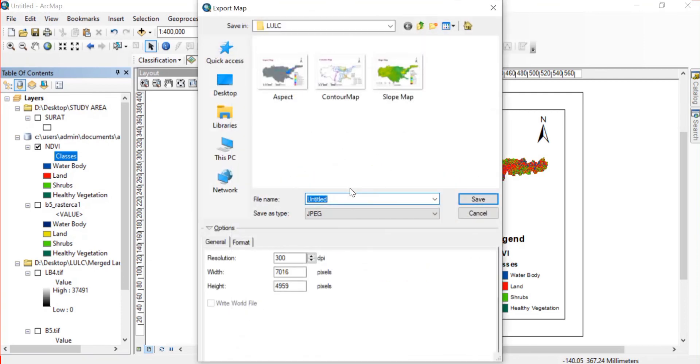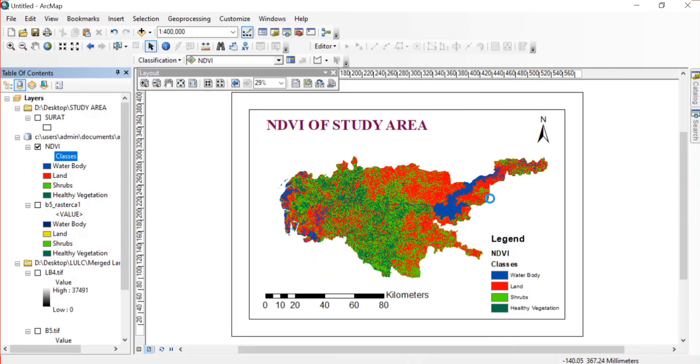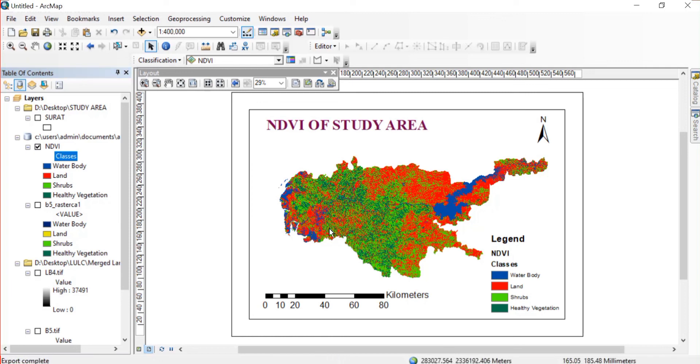All of these steps you might be quite aware of. If you are not aware regarding how you can create a map in ArcGIS then you can watch my video on that. You'll find the link in description.